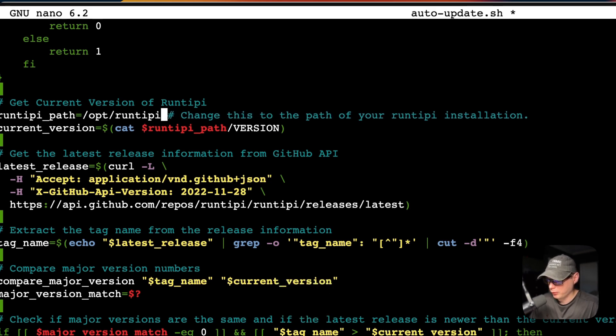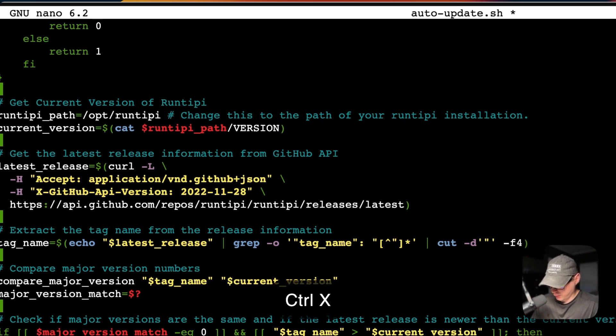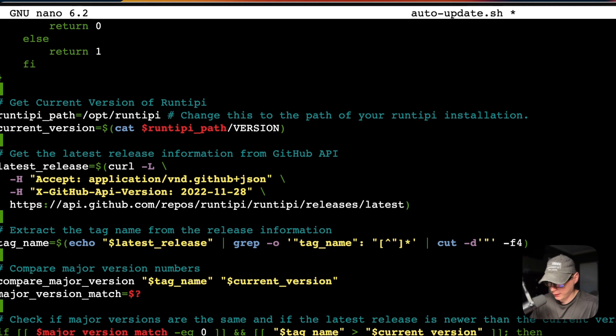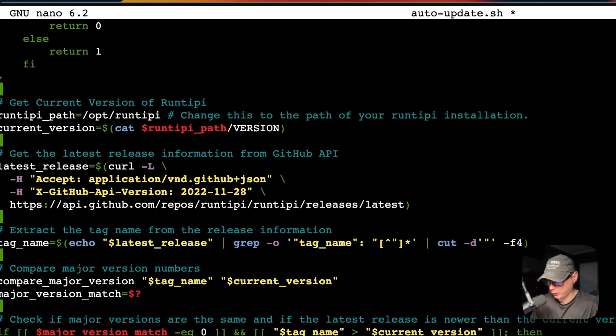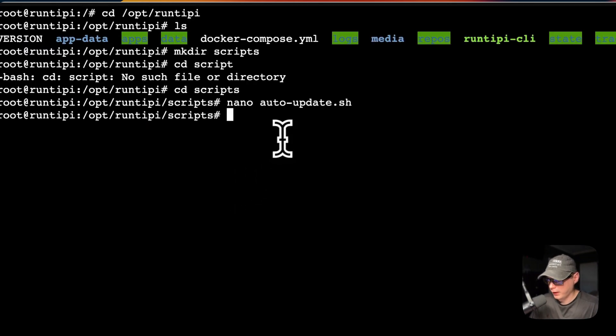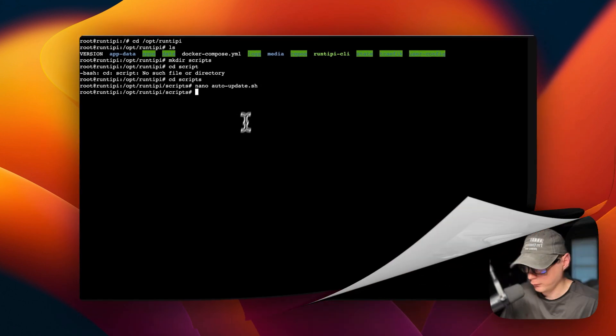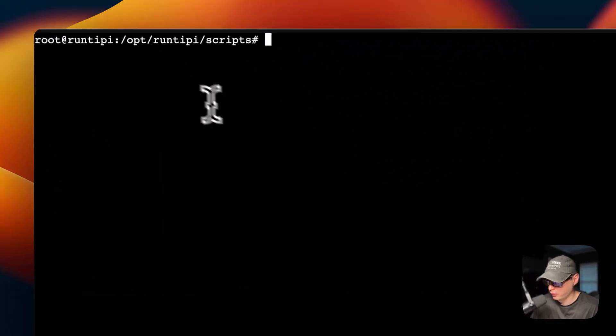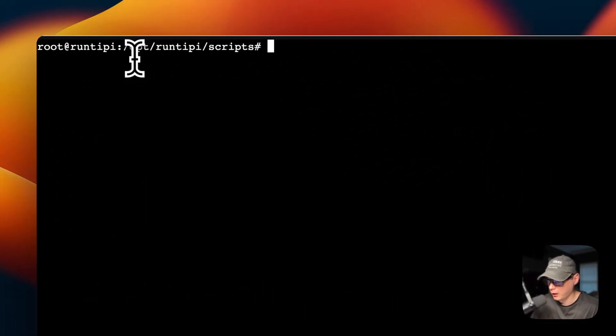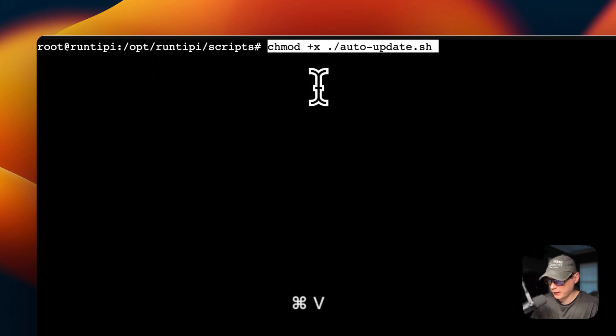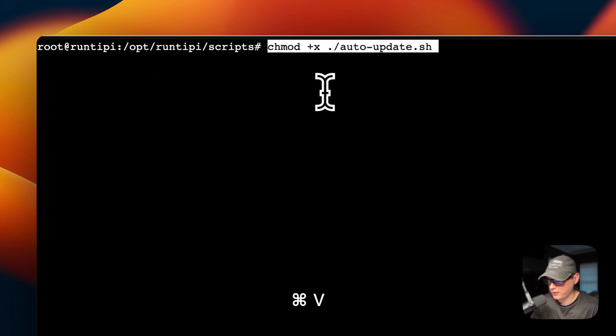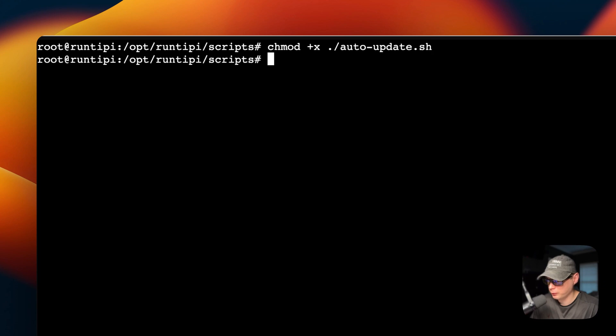Now I'm going to control X, Y, and then return or enter. Now I've created the auto update .sh. Now I'm going to make sure the script is executable. I'm in opt, Runtipi, and then scripts. Now I'm going to paste in the command. Now I'm going to make it executable.